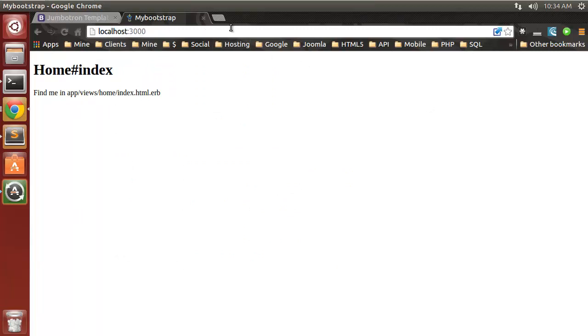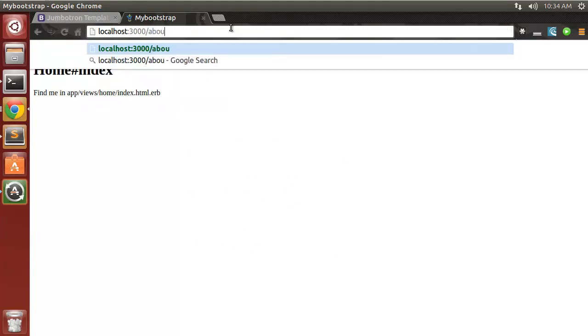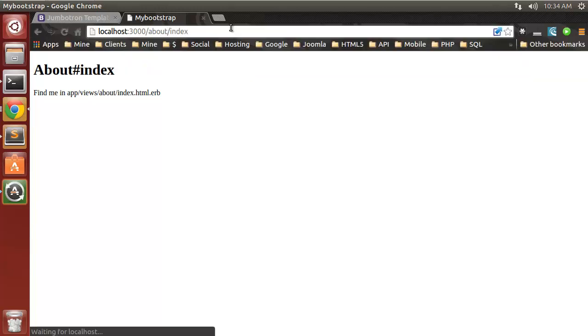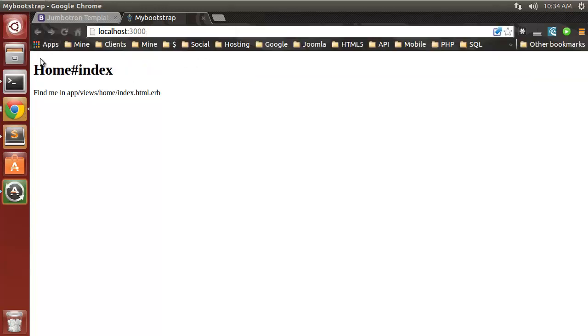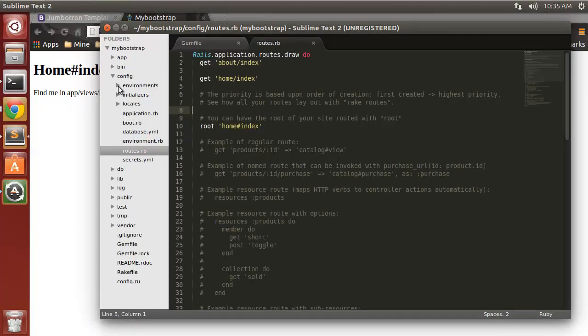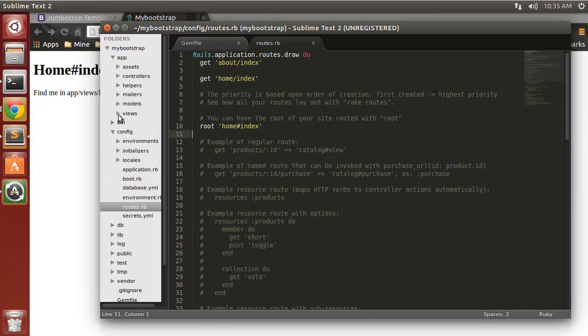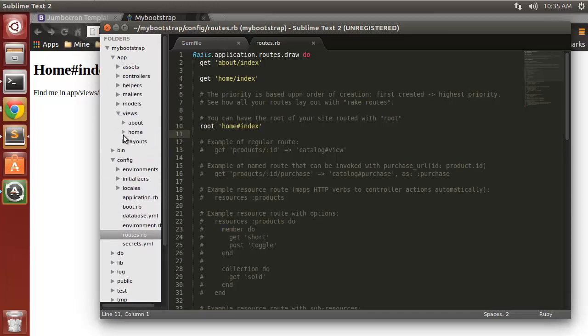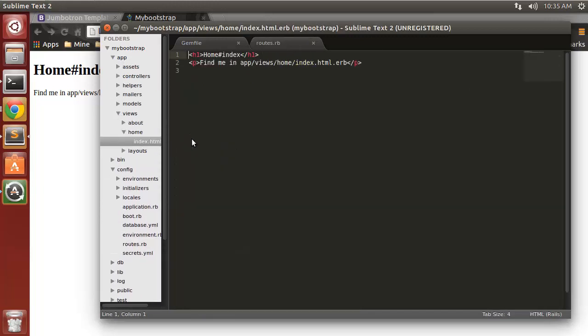We should also be able to go to about/index which brings us to the about page. Now let's just add a button to our home page so that we can tell if Bootstrap is being read or not. I'm going to go to my app views, home index.